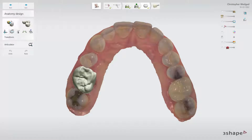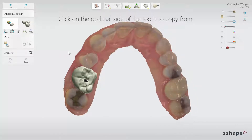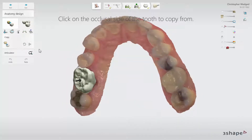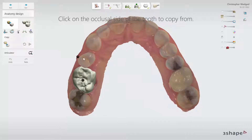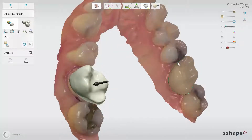First, let's look at copying a contralateral tooth. Simply click the copy button. You will be prompted to click on the occlusal surface of the tooth that you wish to copy. Move the black arrow over the contralateral tooth and click. This will create a line around the tooth that was selected, and what is inside this line is going to be copied.